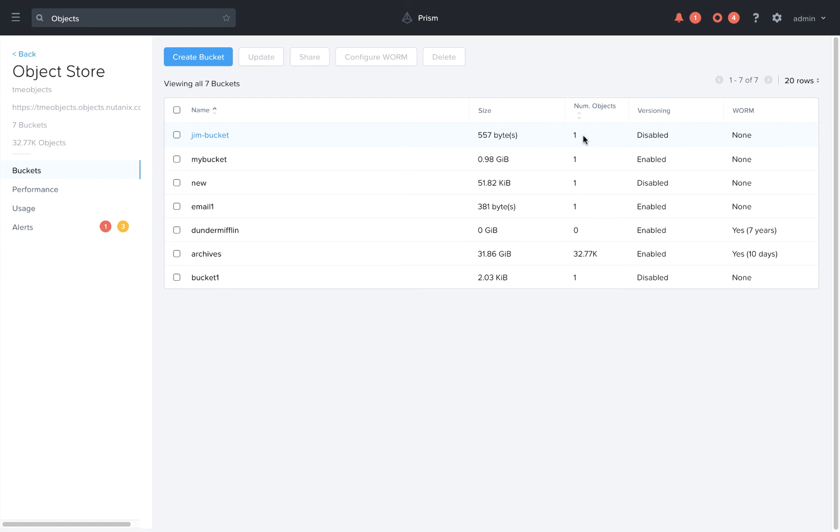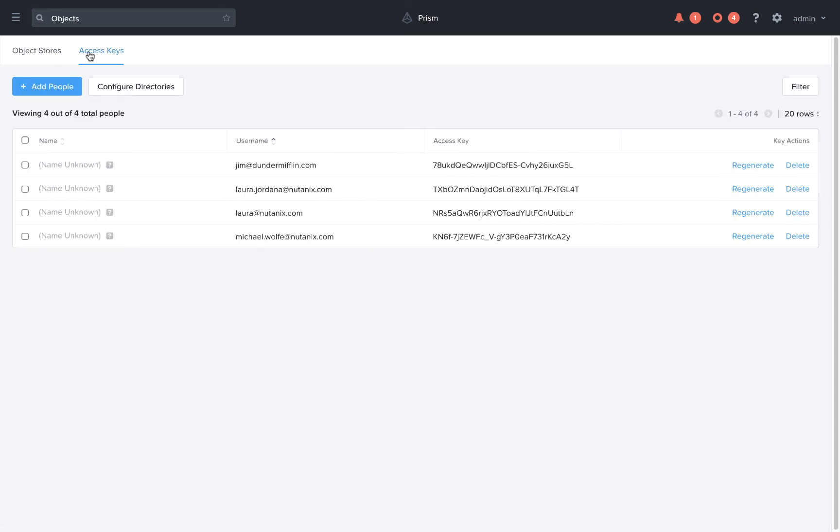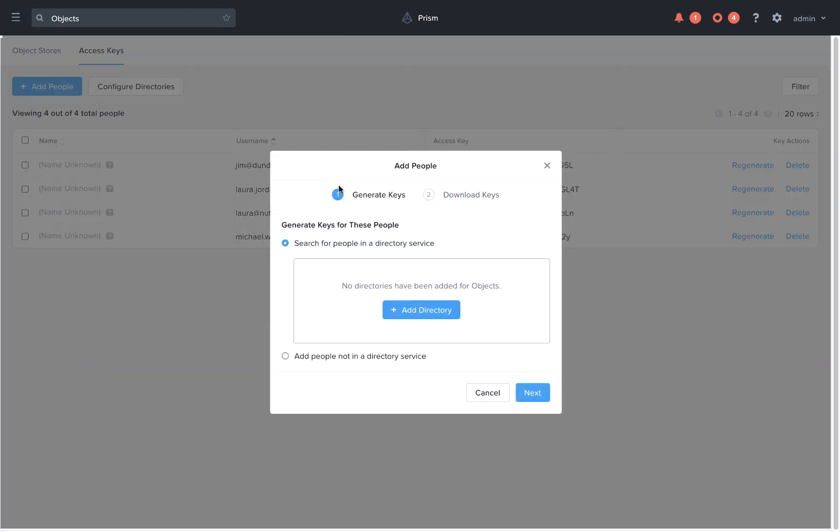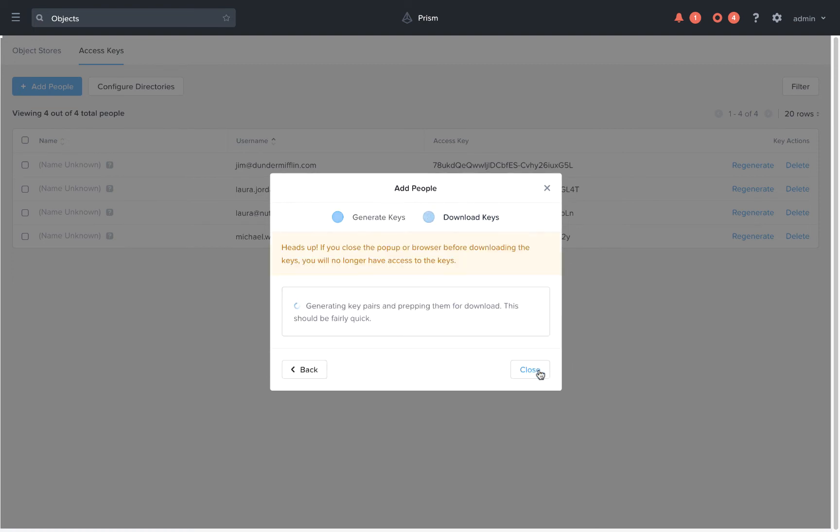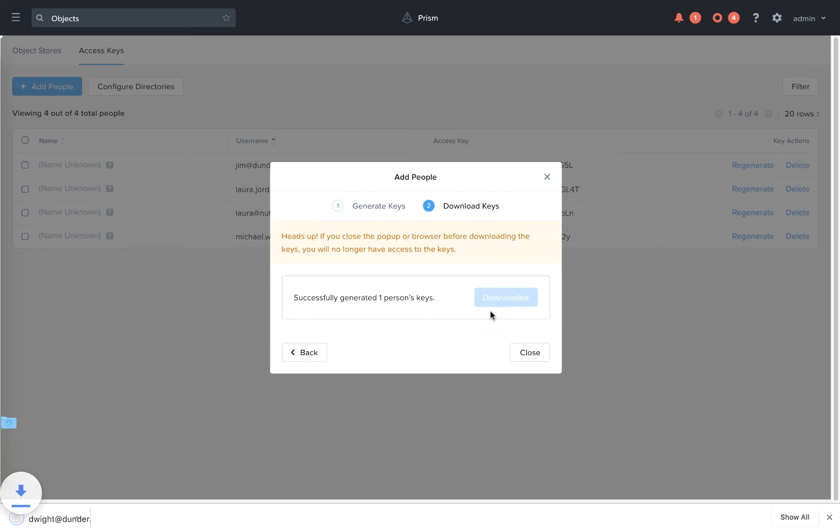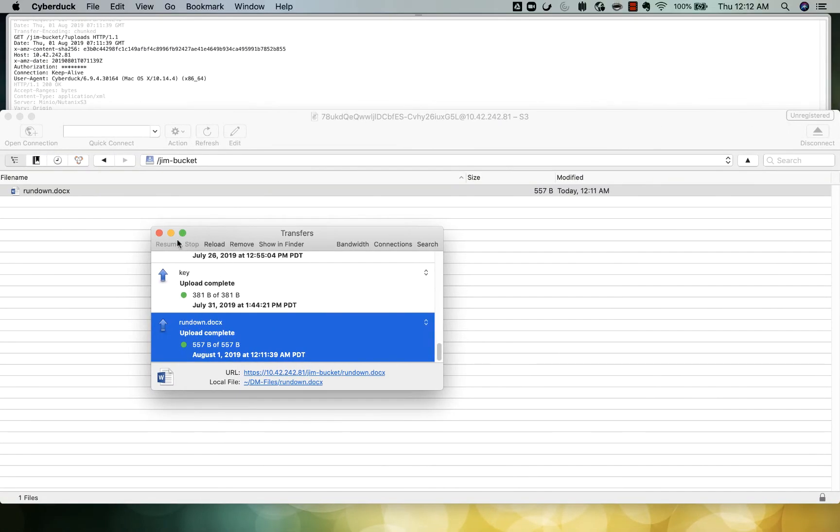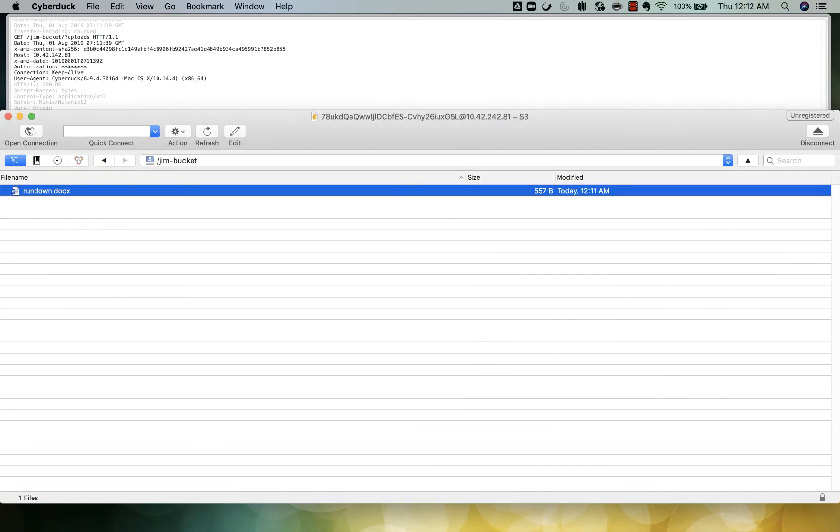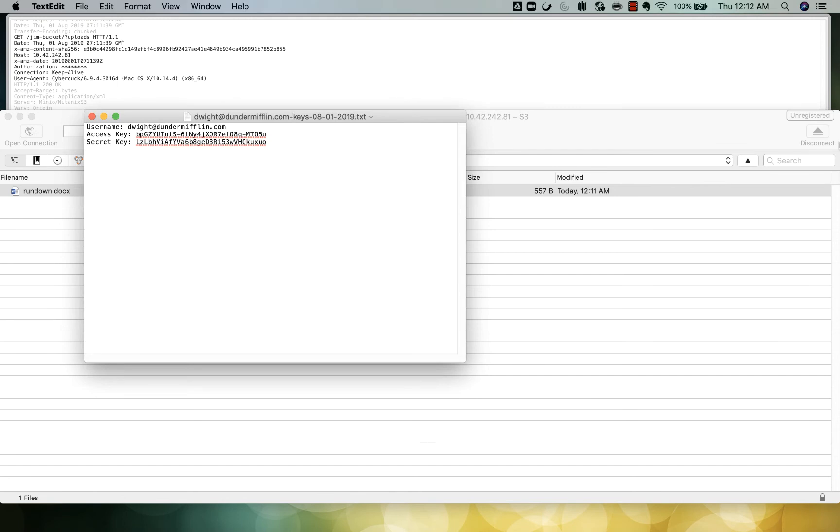We can also share buckets, so first we'll create a second user. Now if we download the keys for this user and we try to connect to that same object store in that same bucket, let's see what happens.